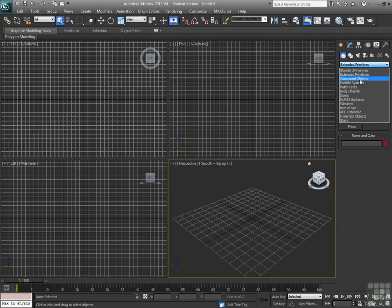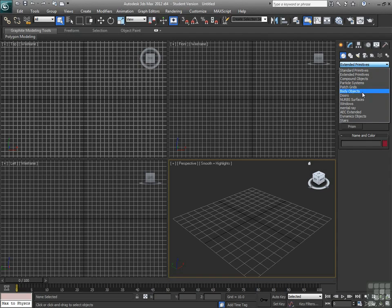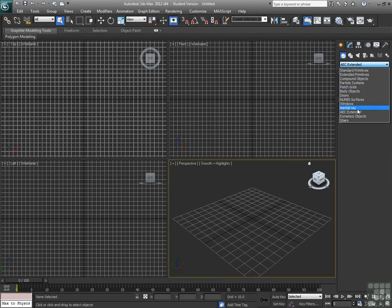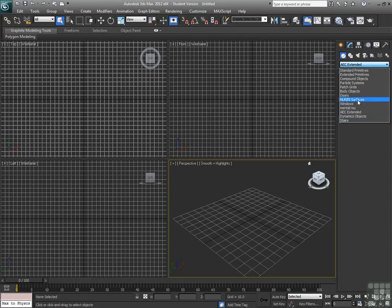Compound objects, particle systems, patch grids, body objects, doors. Doors, windows, and walls are pretty cool. AEC extended objects, which are things like the walls that I just mentioned. Mental ray, dynamics objects, stairs, a lot of different stuff in there.